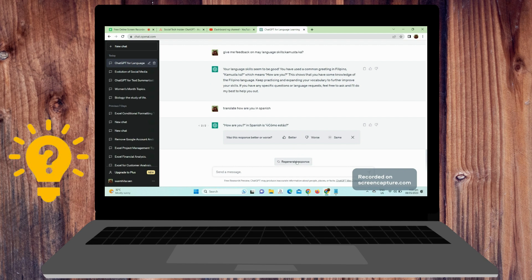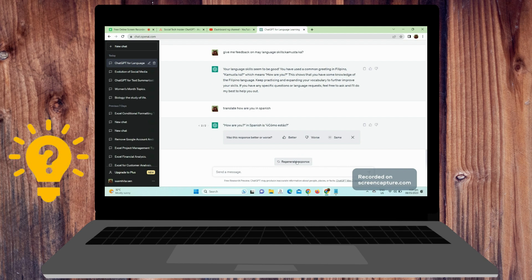Use different conversation topics. Try to ask ChatGPT questions on various topics, including those that are related to your interests, to expand your vocabulary and practice different language structures.